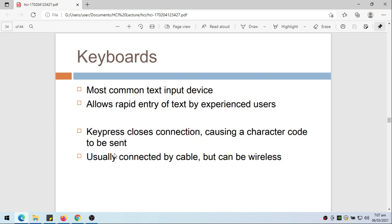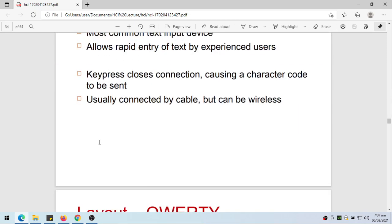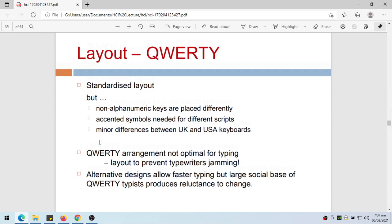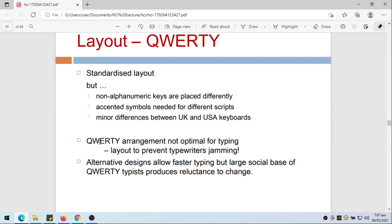The keyboard is usually the QWERTY standard layout, but non-alphanumeric keys are placed differently. Especially for computers, we have the alphanumeric keys placed differently, except for accented symbols needed for different scripts and minor differences between UK and USA keyboards.